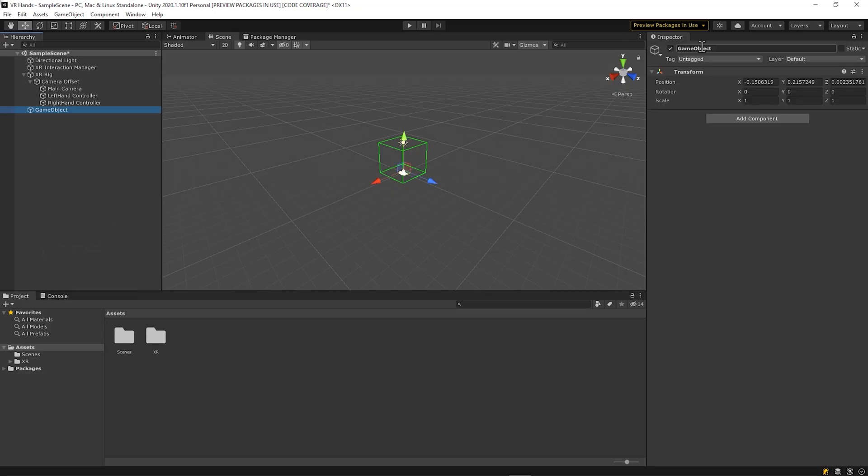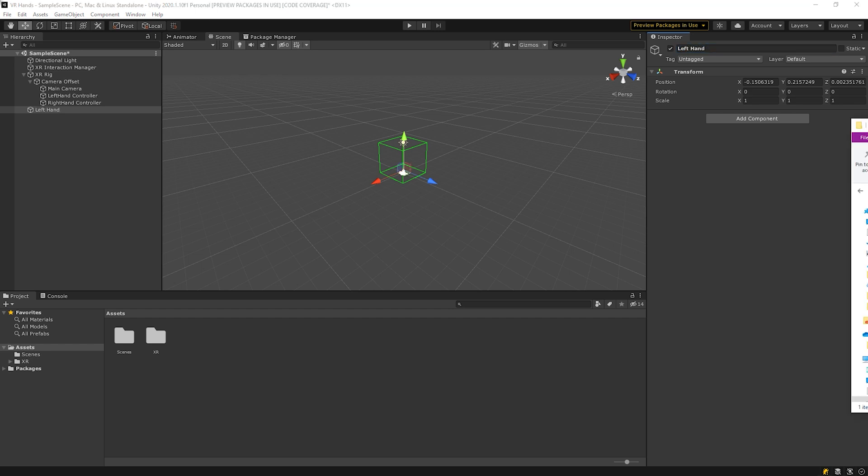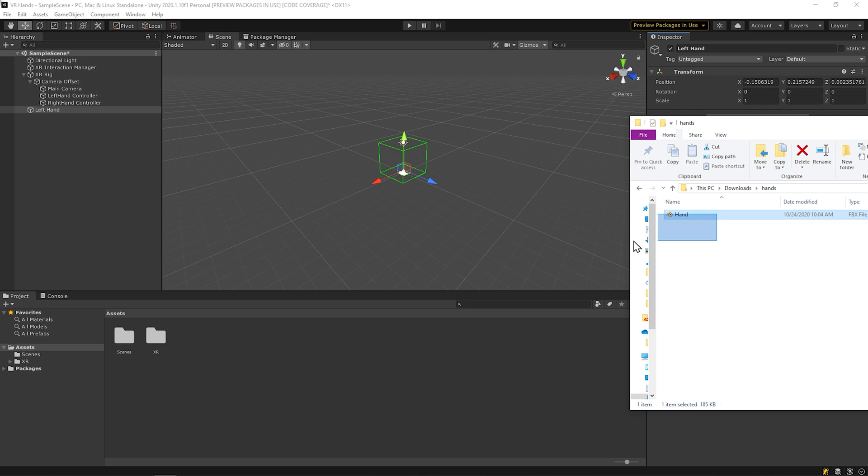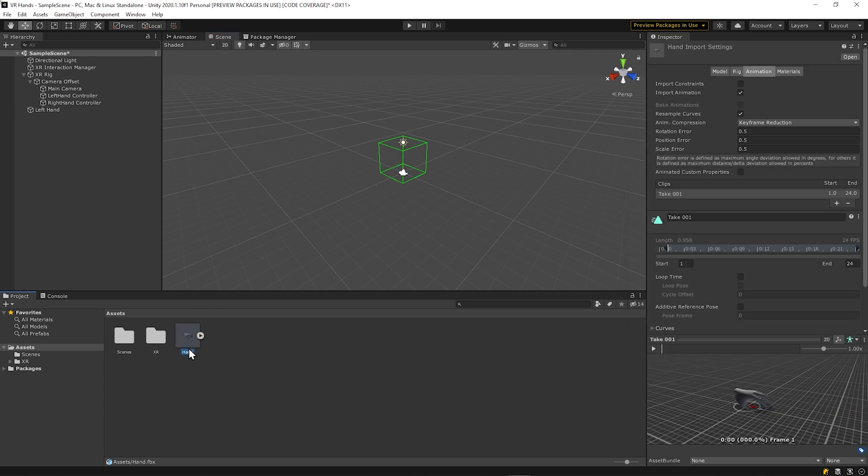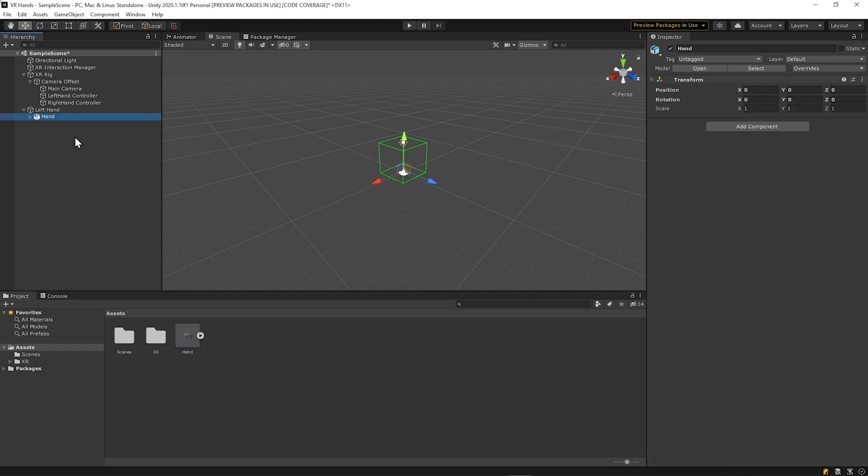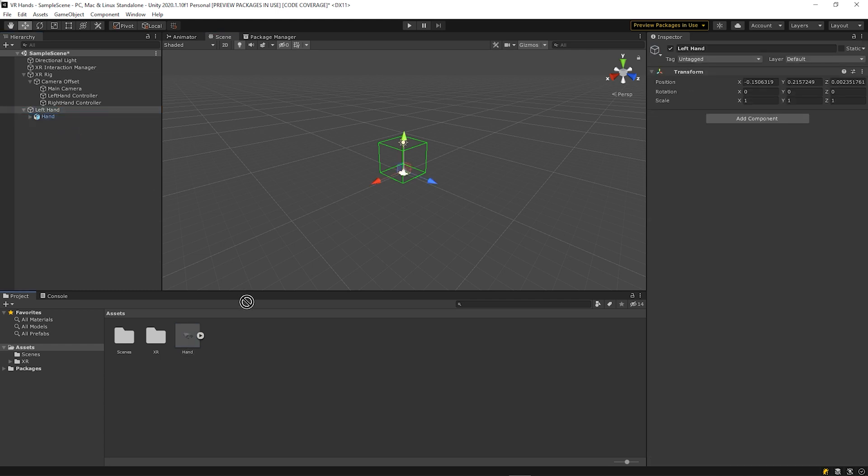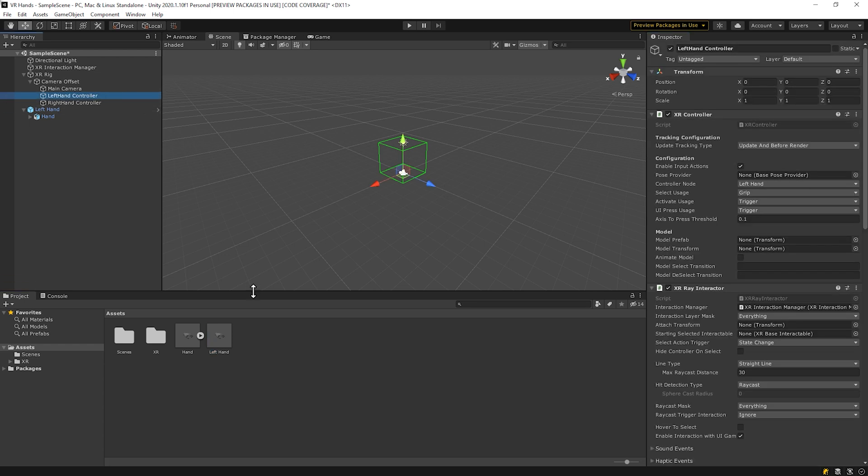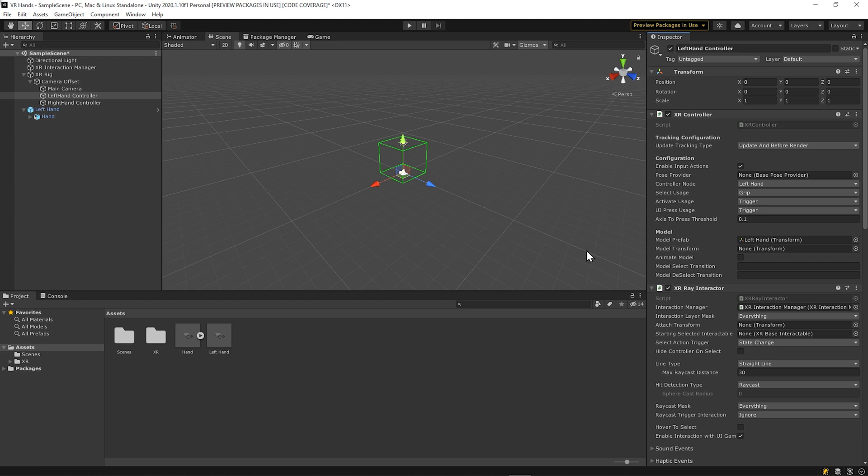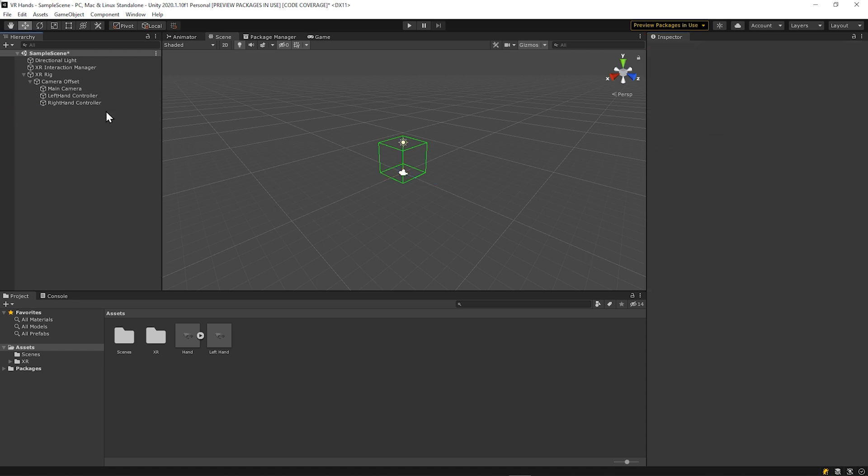Next, you want to create an empty game object called Left Hand. Bring the hand FBX into Unity, then drag the left-hand mesh below the new game object as a child. Make the left-hand game object a prefab. Then make left-hand prefab go to the model prefab slot, left-hand controller, below the XR controller script. And no, I did not forget the right hand. We're going to finish setting up the left hand, then just clone it for the right hand. You can just delete the left hand from the hierarchy.